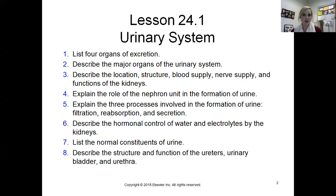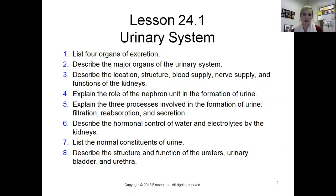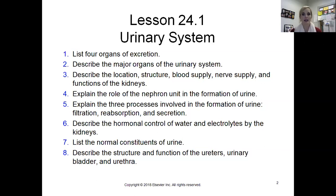We'll take a look at the major organs of the urinary system — there is a labeling sheet that goes with this chapter, which is much shorter than the one for the digestive system. We'll examine the location, structure, blood supply, and nerve supply associated with the kidneys. The kidneys are the main organ here because they actually create urine. The main functional unit of the kidney is called a nephron, and there are millions of nephrons inside each kidney.